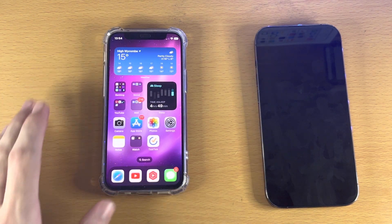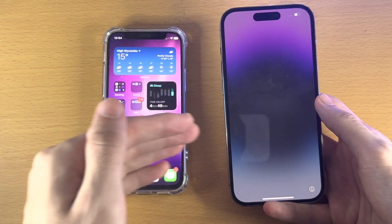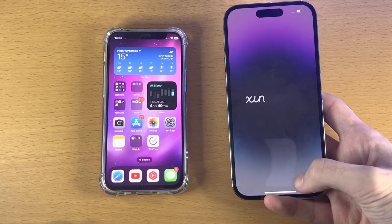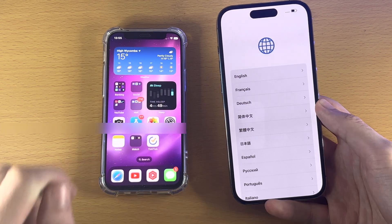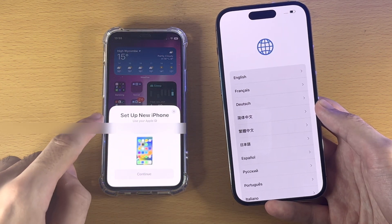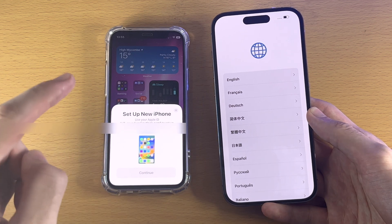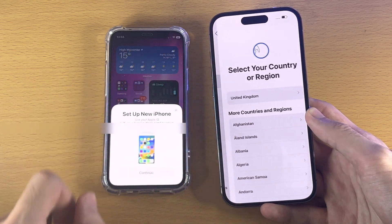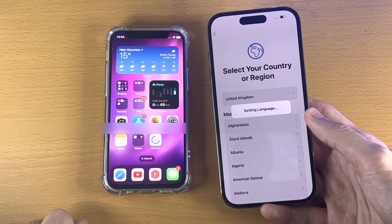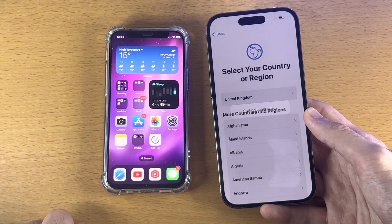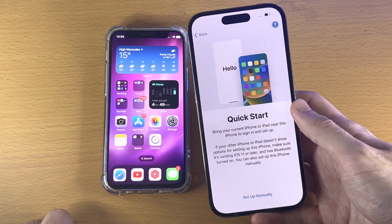Make sure this device stays on the home screen. Now, on the iPhone we're trying to transfer data to, press the home button or slide up. You should see 'Set Up Your New iPhone.' This should show up immediately, but if it does not, tap on your language, then your country or region, and after a couple of seconds you'll see the Quick Start option.